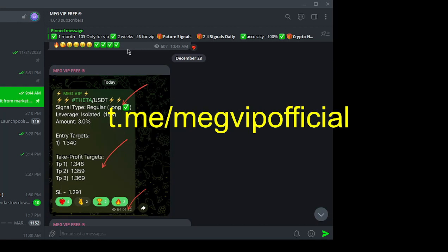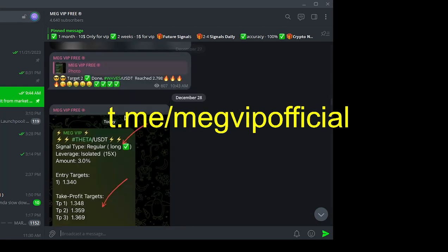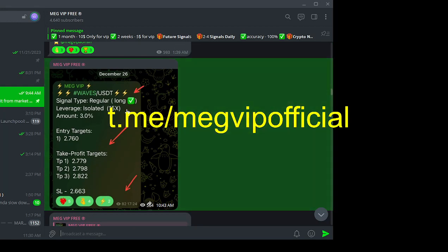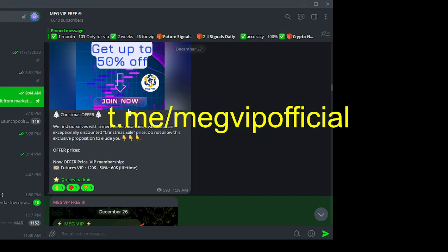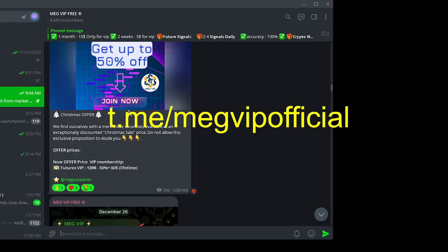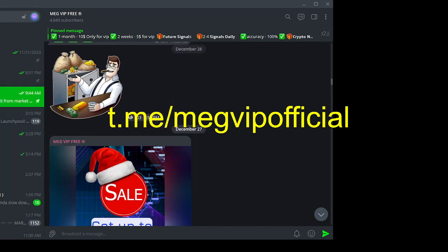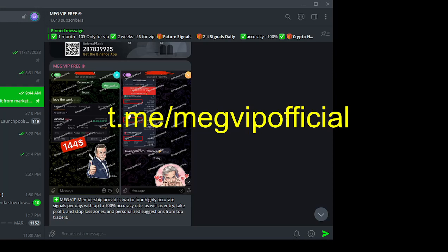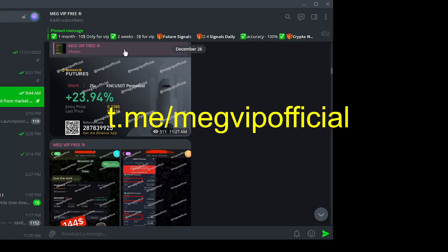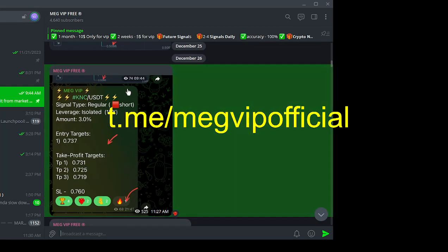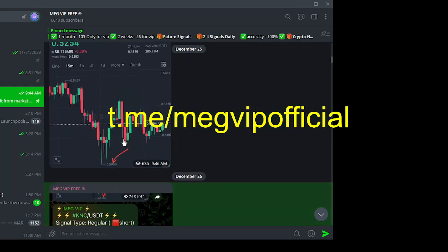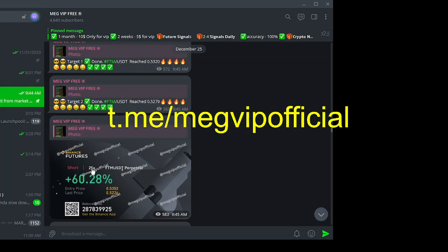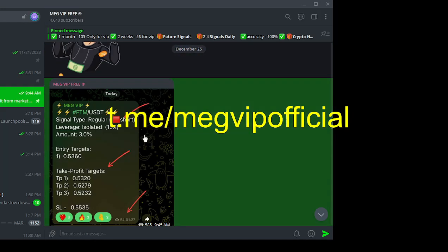If you're tired of the cryptocurrency market, MEG VIP is the solution you've been looking for. Our signals are a beacon of clarity, helping you navigate the complexities of Binance futures trading. Don't wait. Click the Telegram channel link in the video description and join MEG VIP today. Elevate your trading with signals that don't just promise success, we deliver it.